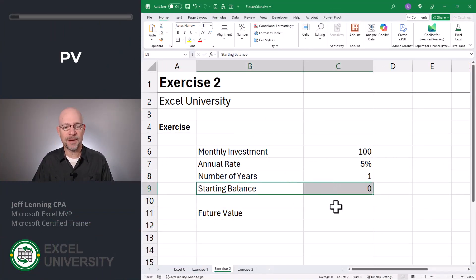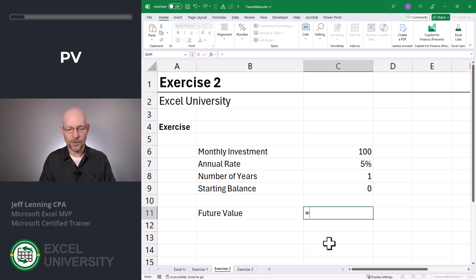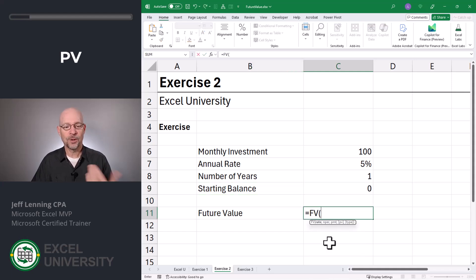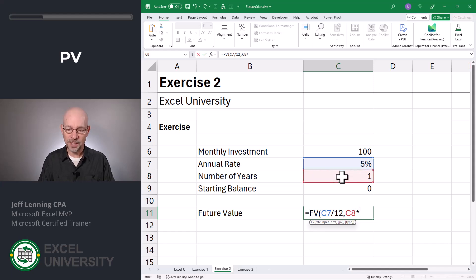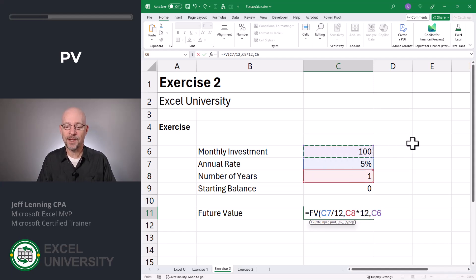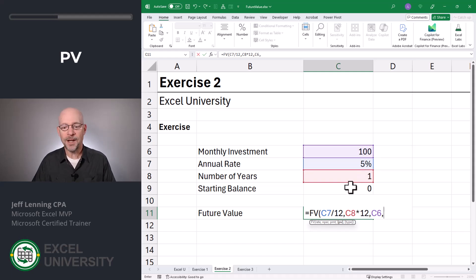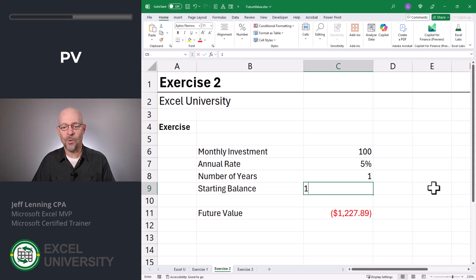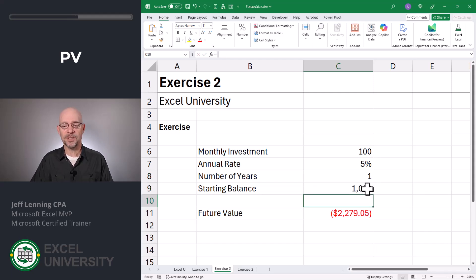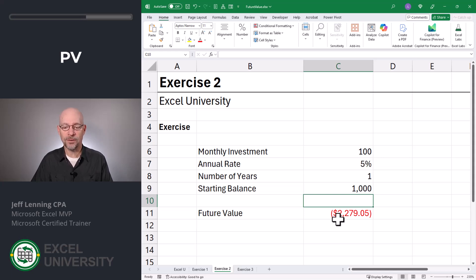The present value argument lets us set up a starting balance. For now, we'll assume we start with zero. Equals FV — future value. Once again, we're doing everything in months, so it's going to be the annual interest rate divided by 12, the number of years times 12, and the monthly payment. Then comma, and we have this optional present value argument — how much are we starting with today? For now, we'll assume it's zero. Close function and enter. We get the same value as before.